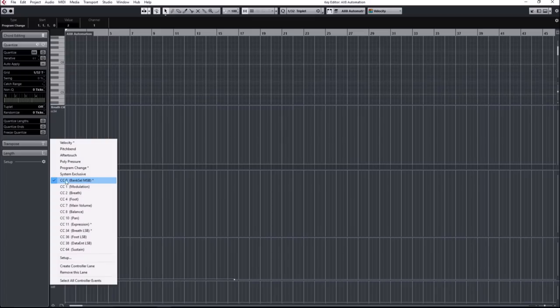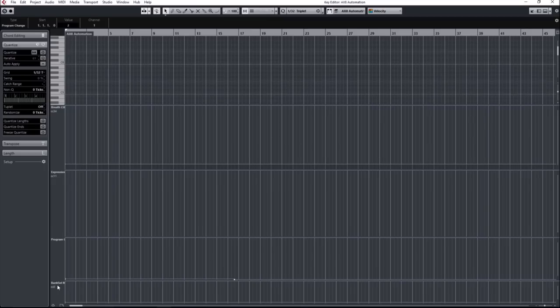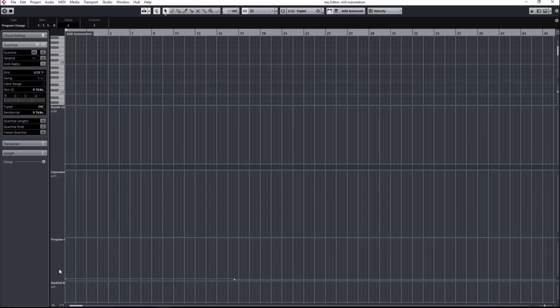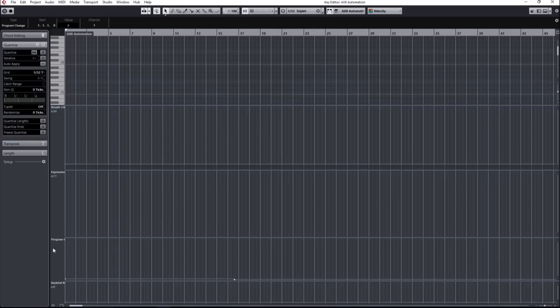Now the first set of extremely important parameters are program change, which I have here, and CC0, which I have here, which is marked as bank select in Cubase. Combining these two numbers tells the AX8 or AXFX to change to a particular preset. However, as you probably know, the products work in a bank configuration, so you have eight presets per bank. And then you have, at least on the AX8, up to 64 banks, which gives you 64 times eight presets.